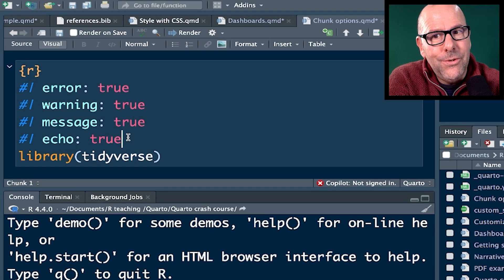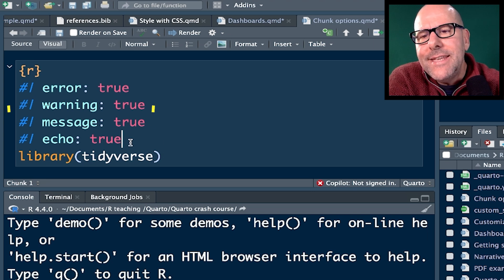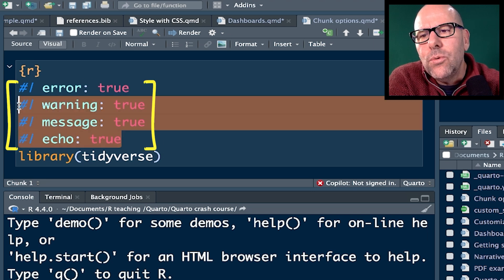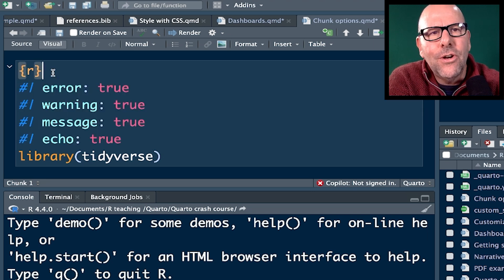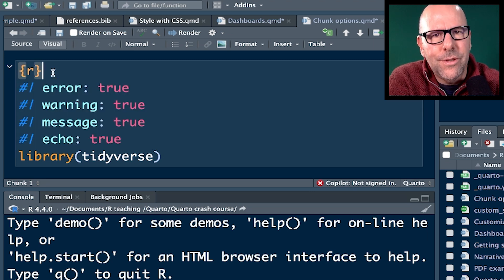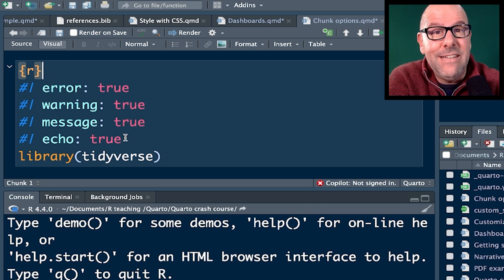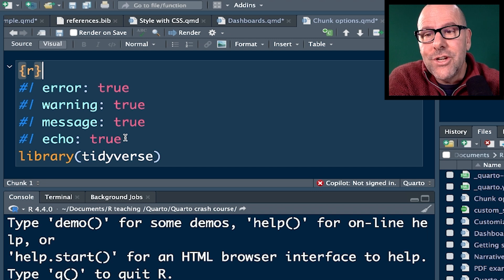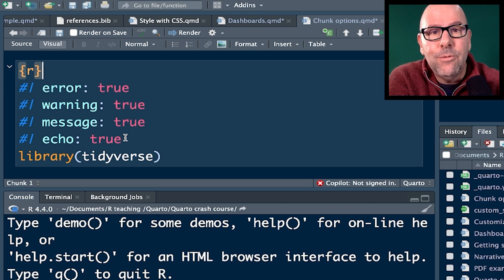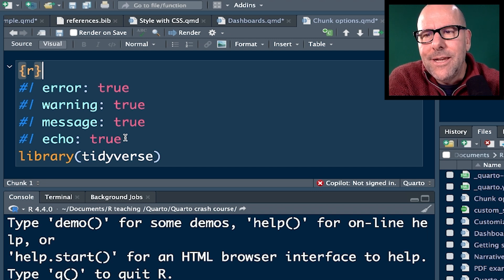So here's our chunk of code, right? Only code we've got here is library tidyverse. But these above it, these are all the chunk options, right? This tells R what to do with this chunk of code. These values here are basically the usual default values. So if you didn't put these chunk options in, it would default to these anyway.